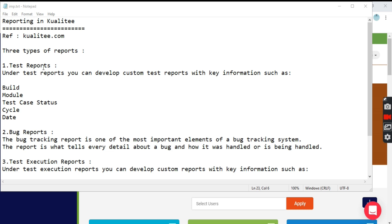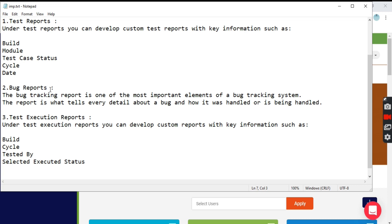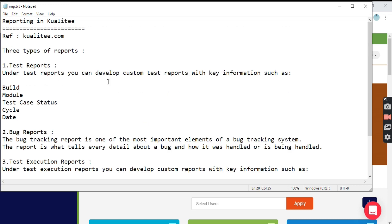Kualitee offers three types of reports: test reports, bug reports, and test execution reports. Let's see one by one. First, what is a test report?